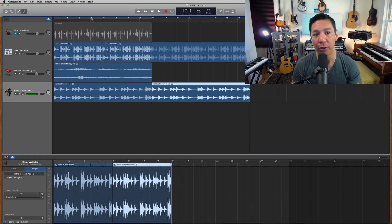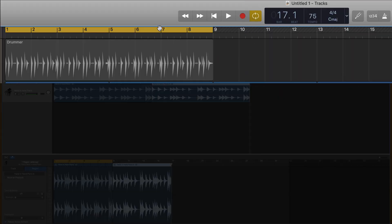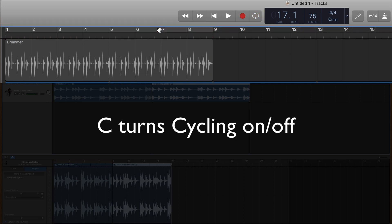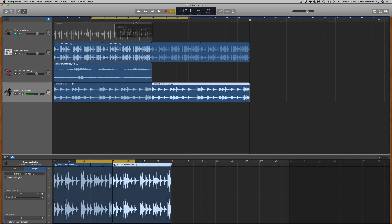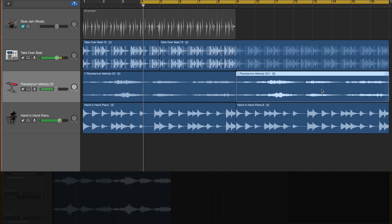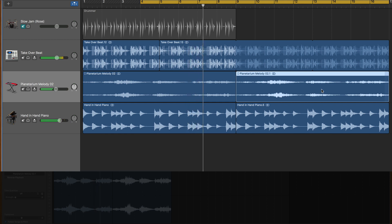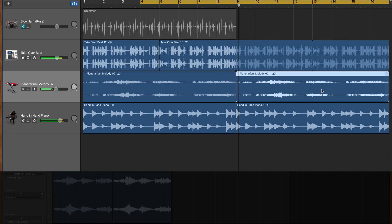Let's listen to this again. I'm going to turn on the cycling feature, which is here at the top. There are a couple of ways to turn this on: you can click the button, click the yellow bar, or use Command+C to toggle it on and off. I'm going to drag the cycle region to just a little before the hi-hat starts, and then we can hear how this stretches out. I'll Option+drag this other section too, and now we have the whole thing. Let's listen.